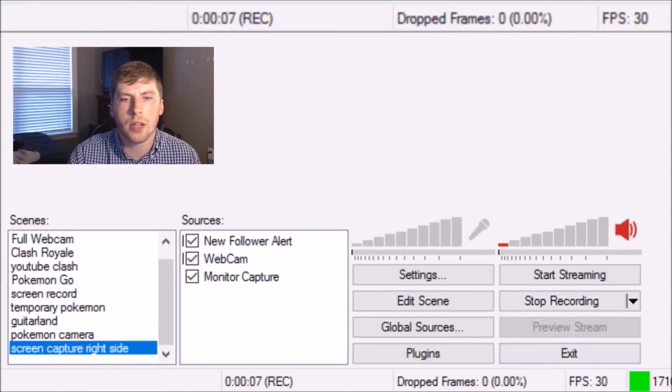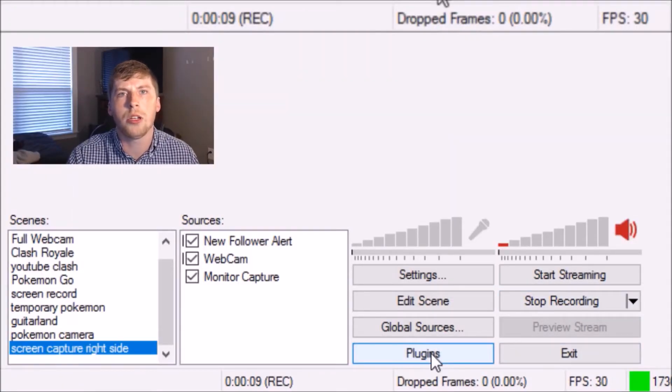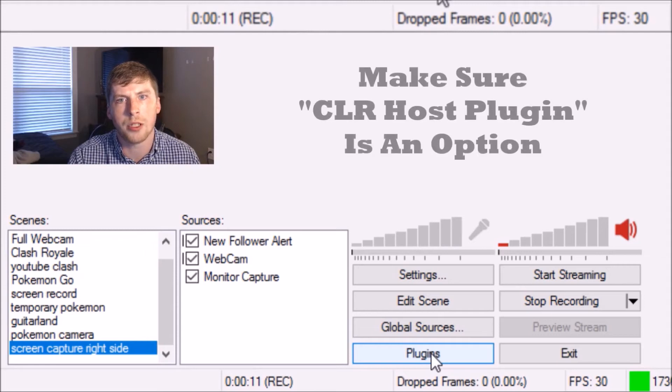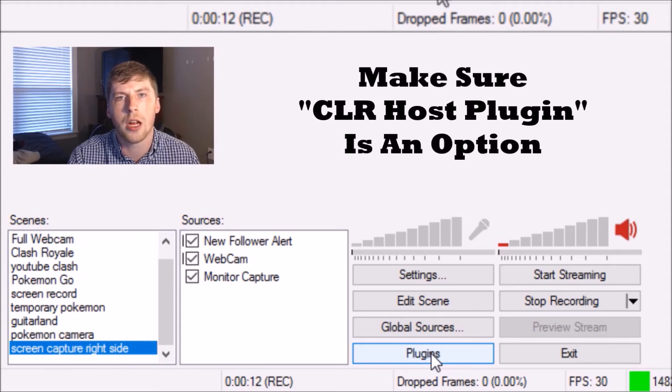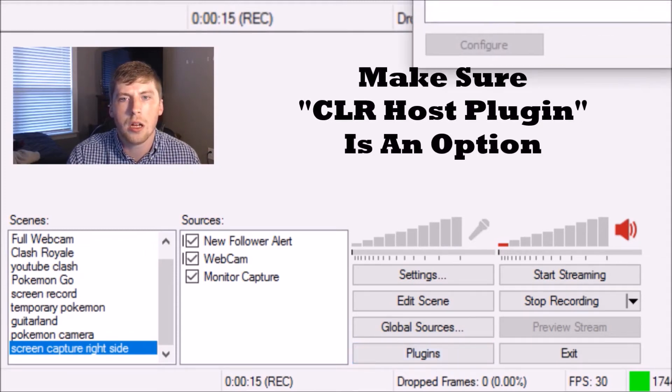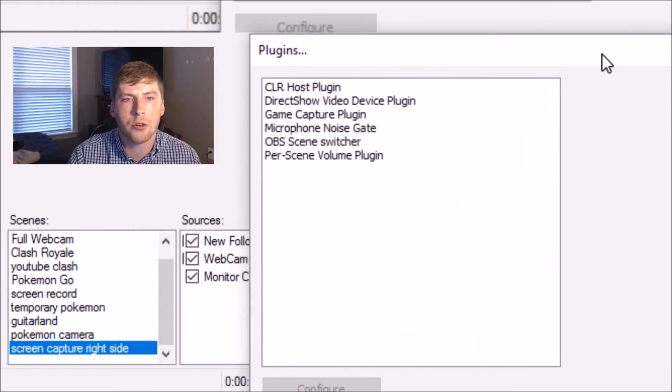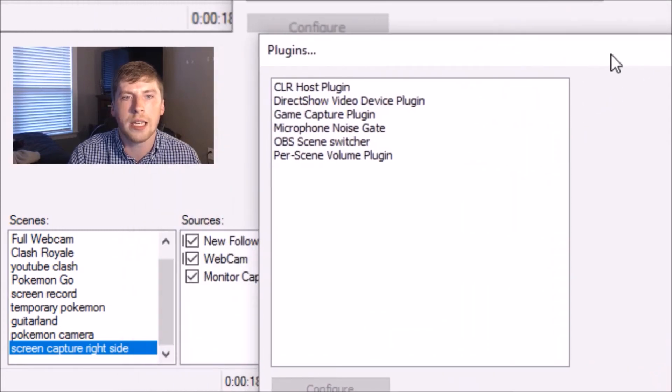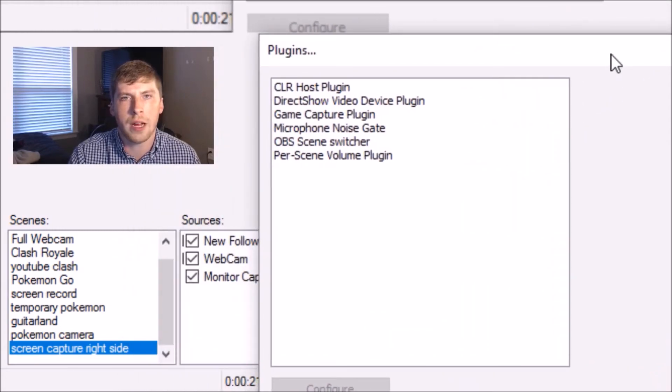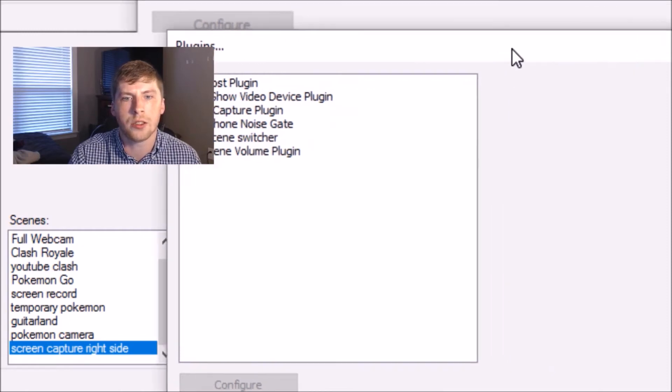Alright guys, so let's go ahead and test it out. The first thing we're going to do is check our plugins option to make sure that the CLR browser is available. So once you click on plugins, you'll notice that CLR host plugin is now available. That means we have successfully installed it.